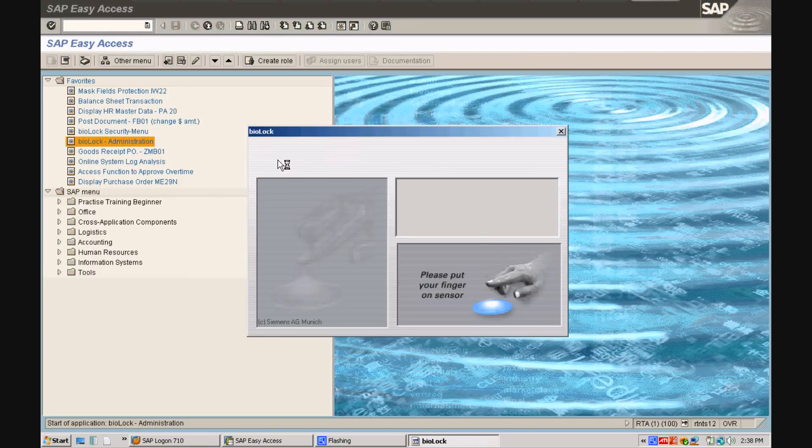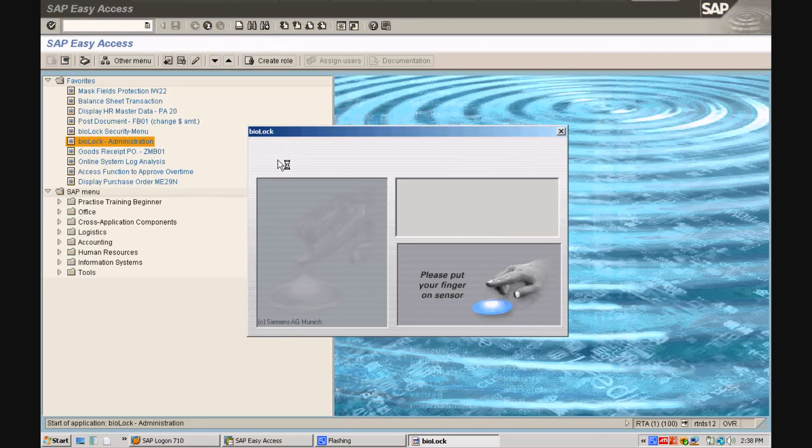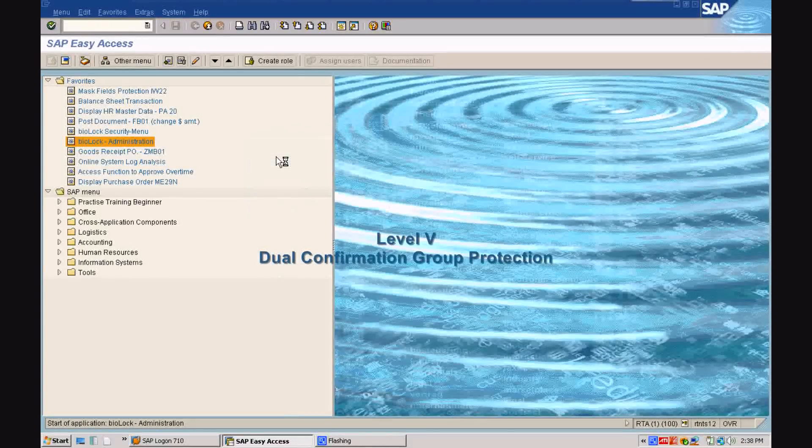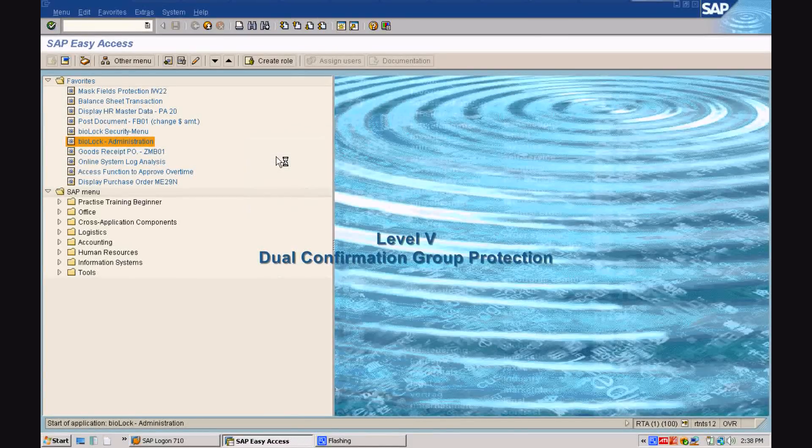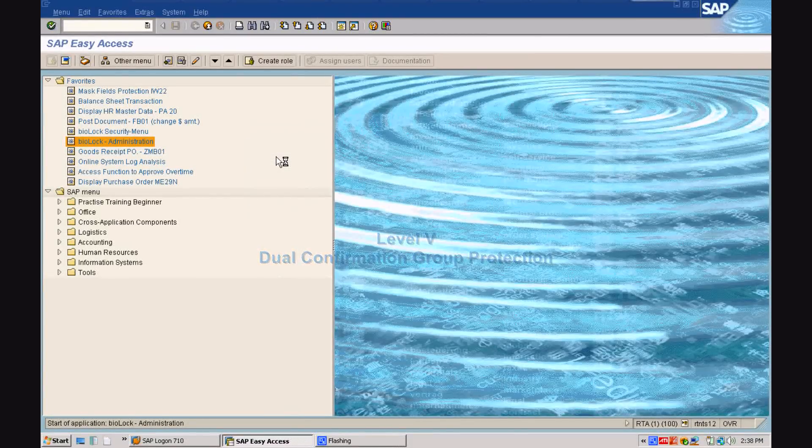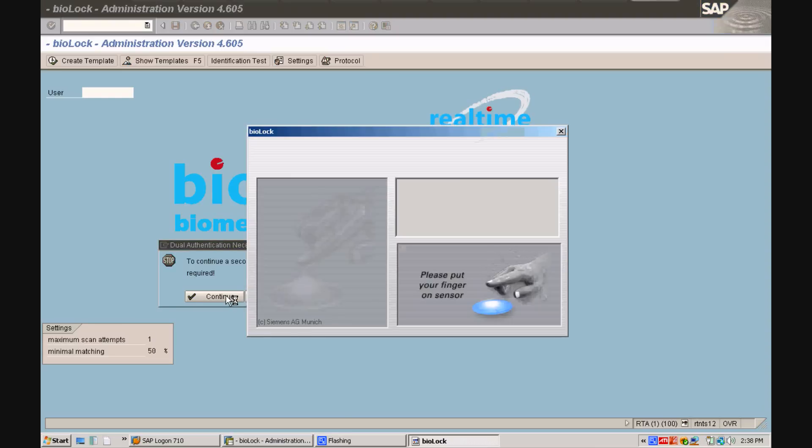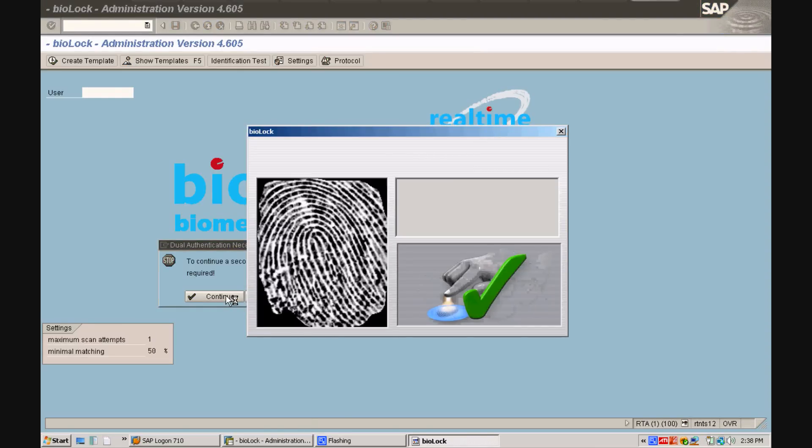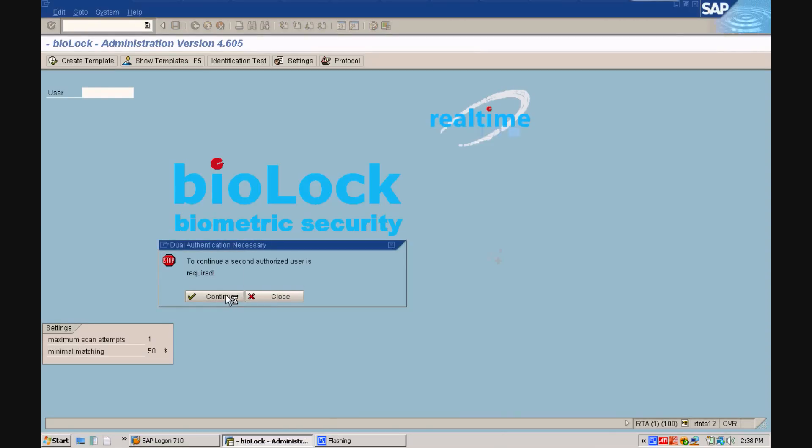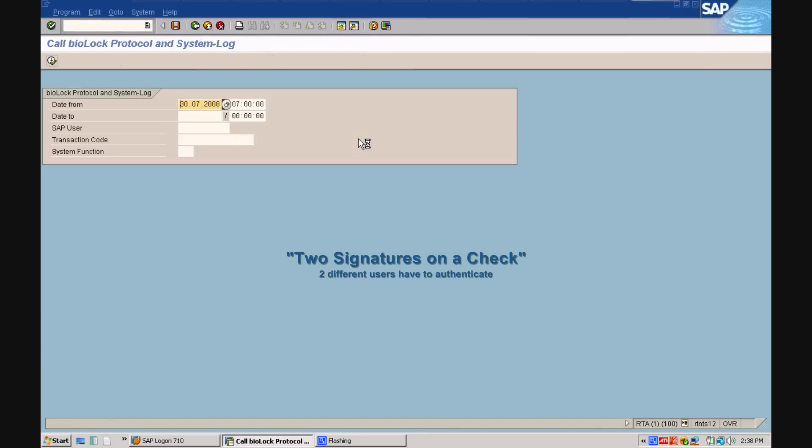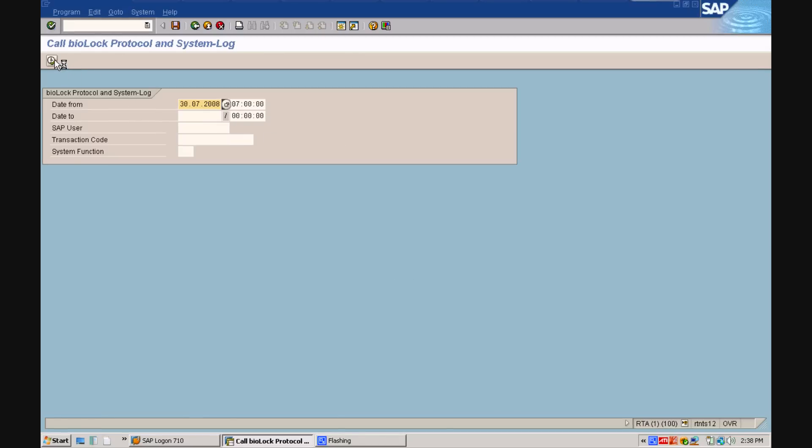In this last example, we want to show you our level 5 protection, the dual confirmation group. After the first person requests the biolog transaction, a second person has to reconfirm the access with their biometric credentials. It is like using two signatures on a check with an SAP.